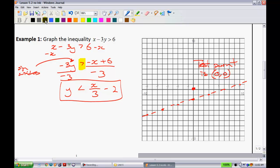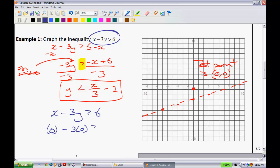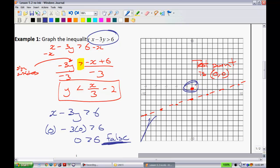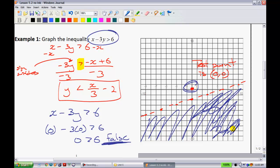I'm going to test my equation by putting (0, 0) into my original equation: x minus 3y is greater than 6. Substituting: 0 minus 3 times 0 is greater than 6, which gives 0 is greater than 6. That is a false statement. Since it's false, I shade on the other side — everywhere below this region. That shaded area is my solution region, and any ordered pair in there satisfies the inequality.